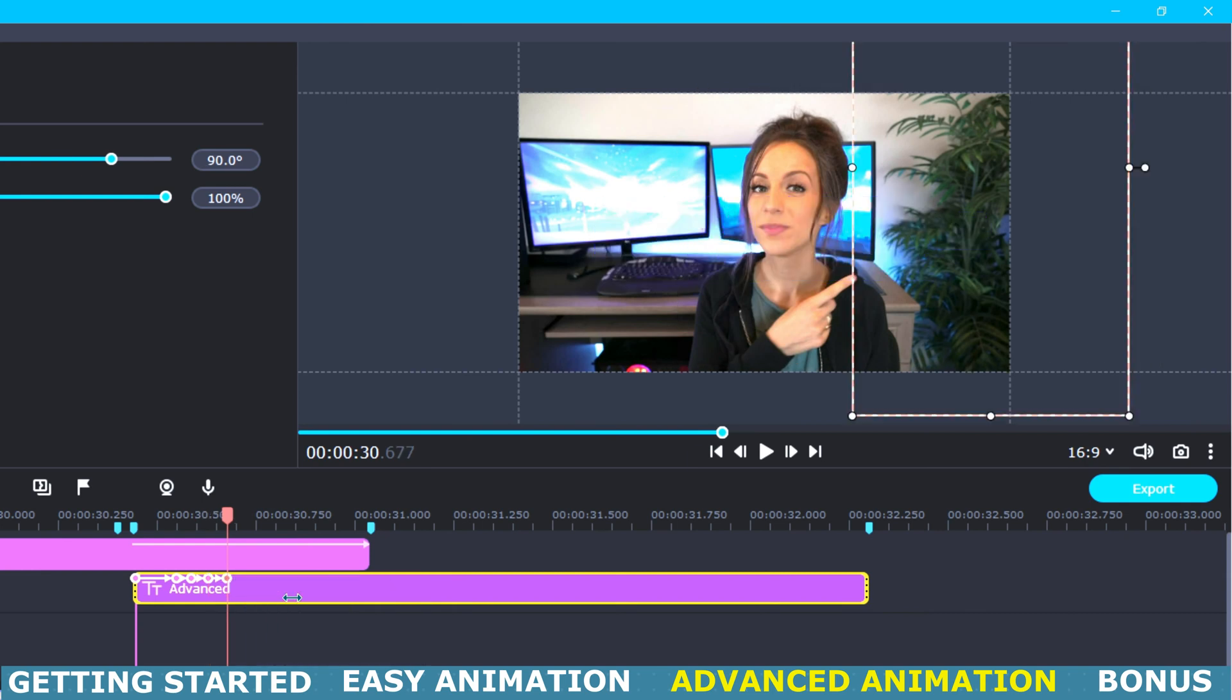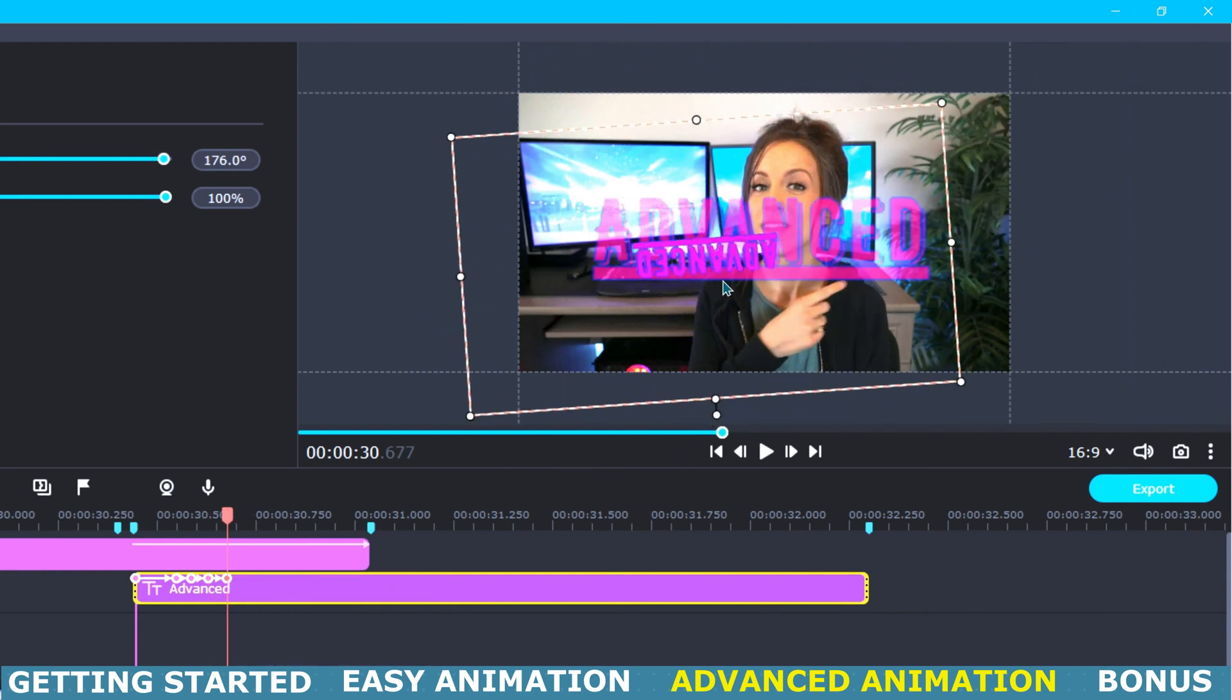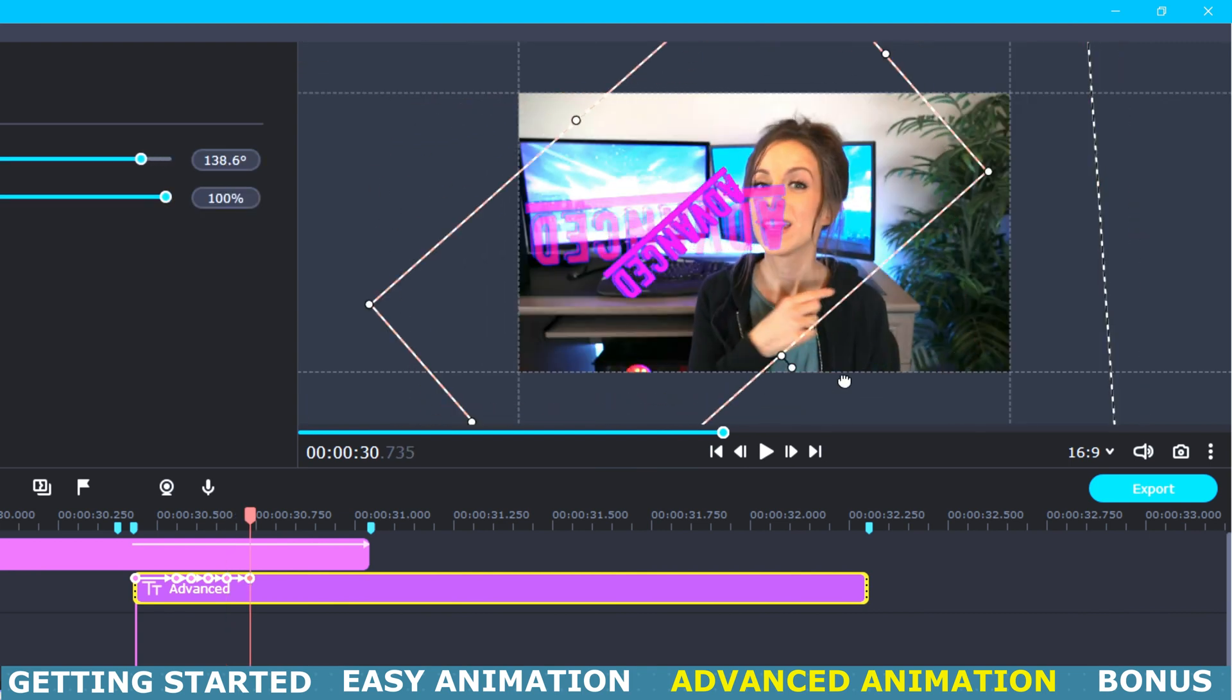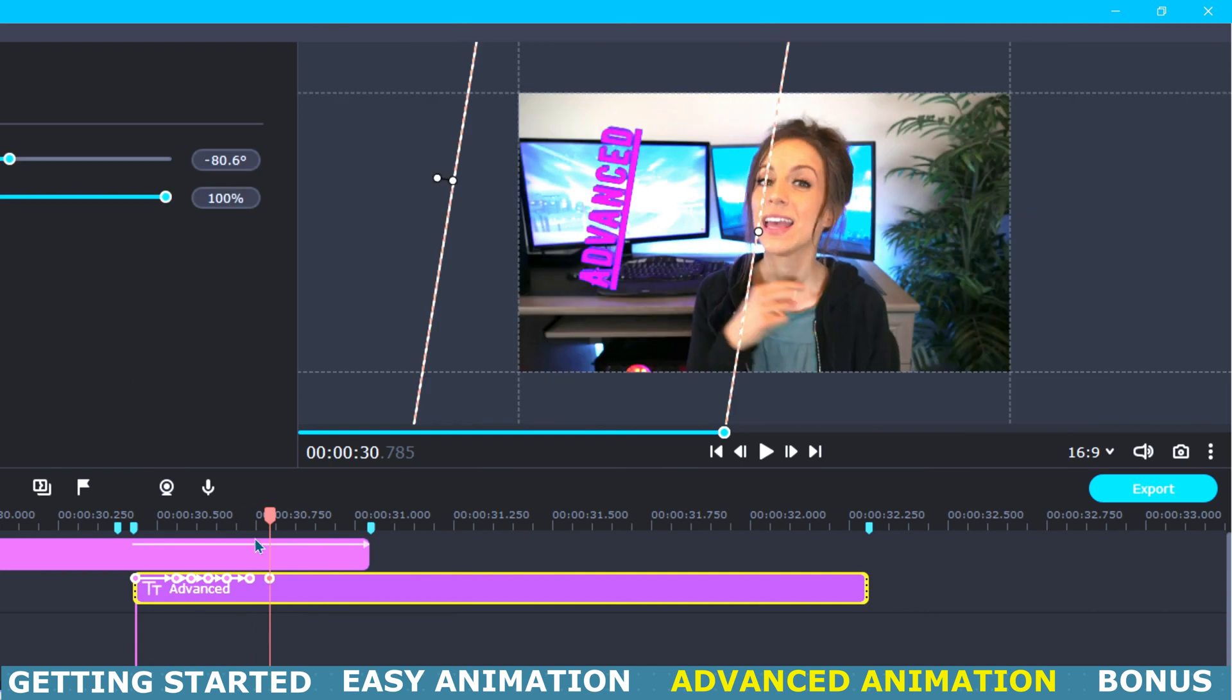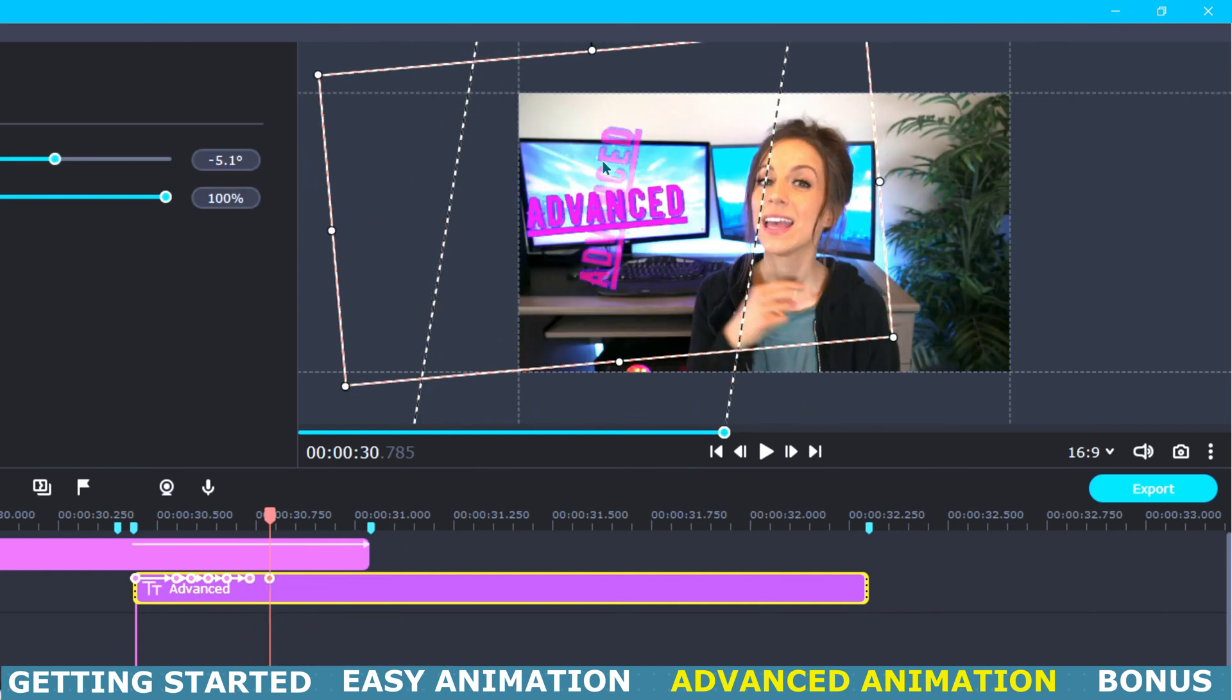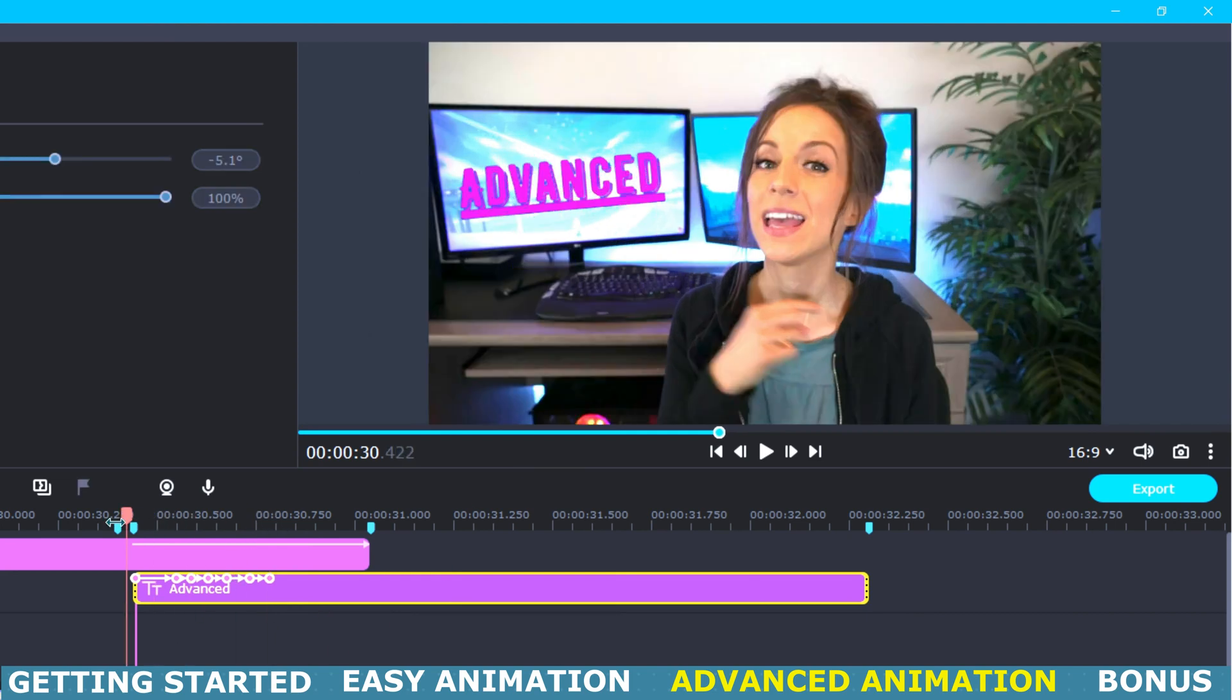Then for our next keyframe we will enlarge it again and flip it upside down and the next keyframe we will shrink it back down and reposition it to its side. Now for our final keyframe we will place our title in its last position which in this case is just above my finger so that it looks like I am pointing at it.